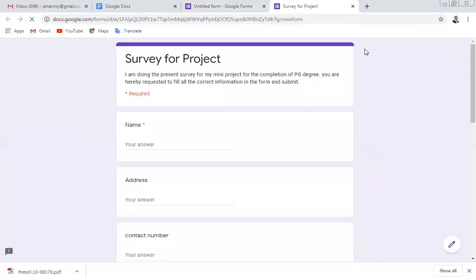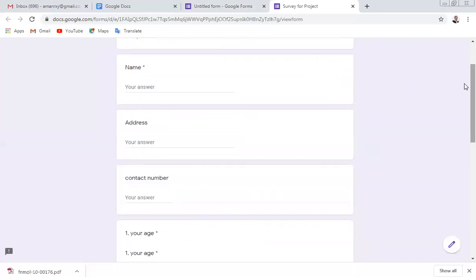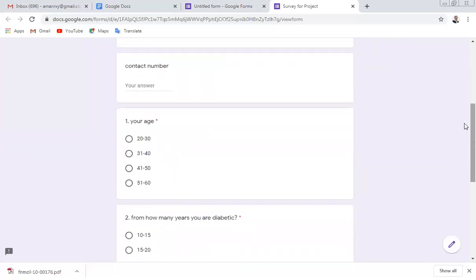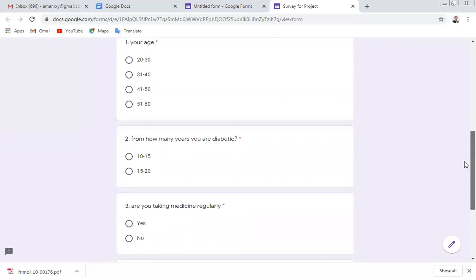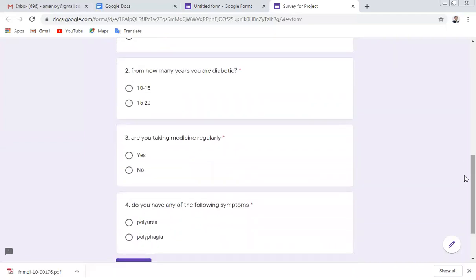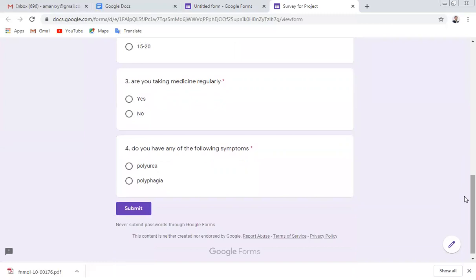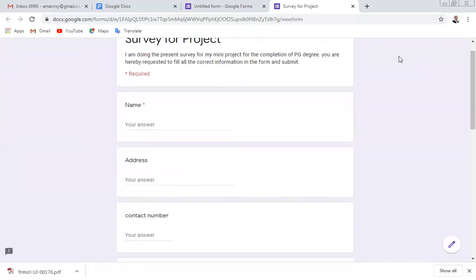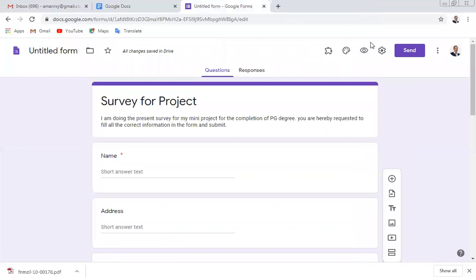Once you have prepared all the questions, click on the Preview page. The form will open and you can check whether everything is written properly — name, address, contact number, age, years of diabetes, medicine, symptoms — and there is a Submit button at the end. You can edit the form if needed.